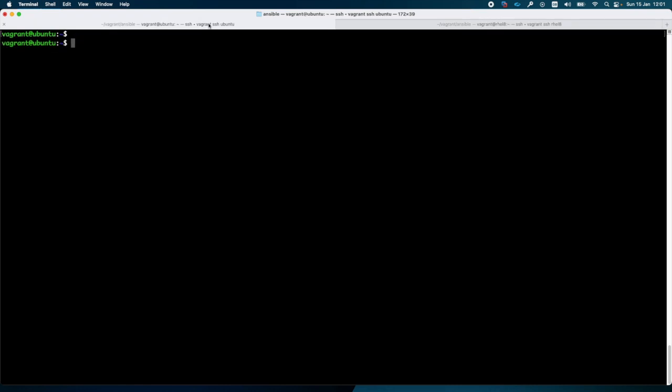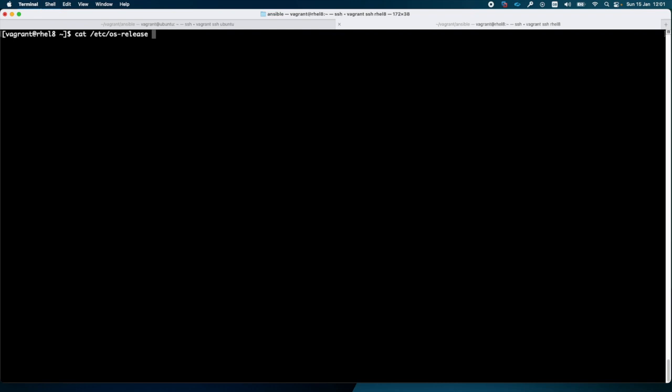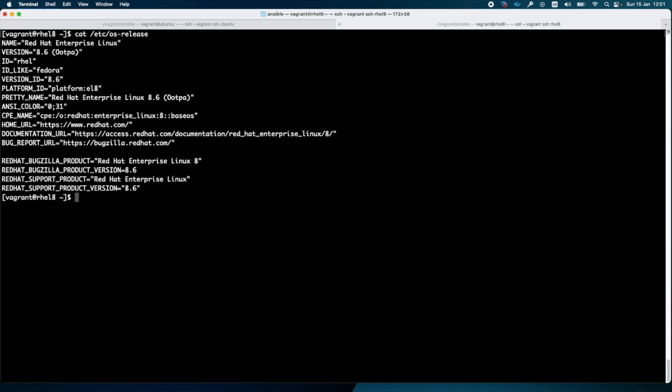So let's check this. Here I am running Ubuntu, and here I am running Red Hat.